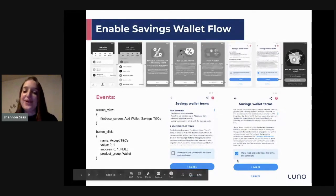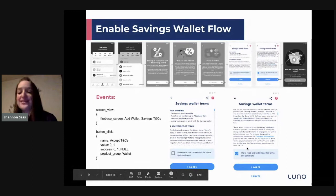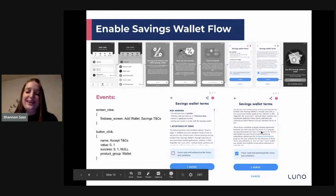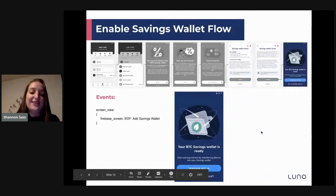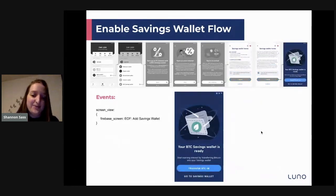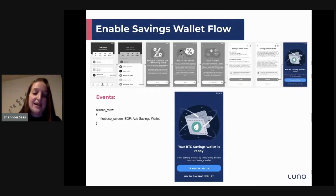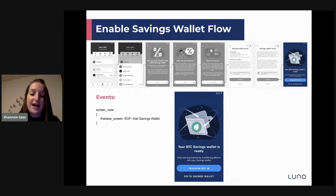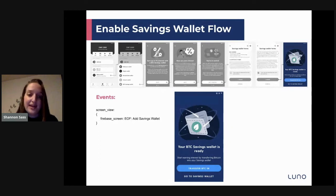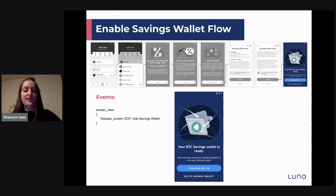The customer checks the box and clicks 'I agree', then they get to the End of Flow — the final screen. It's a celebration screen: they have added their wallet and successfully completed the key customer journey to add their savings wallet.